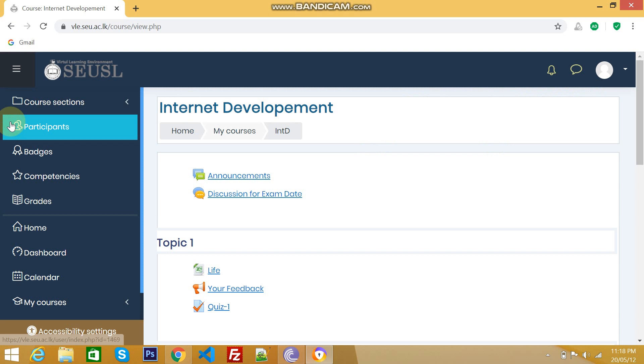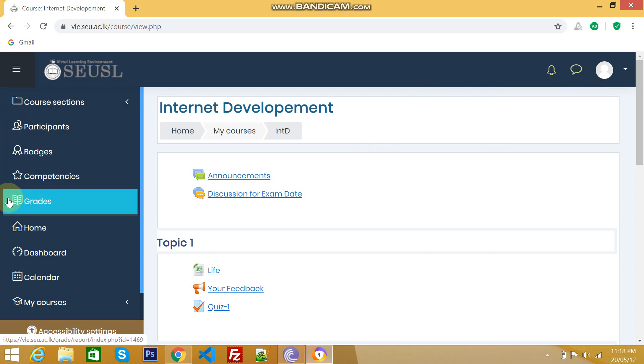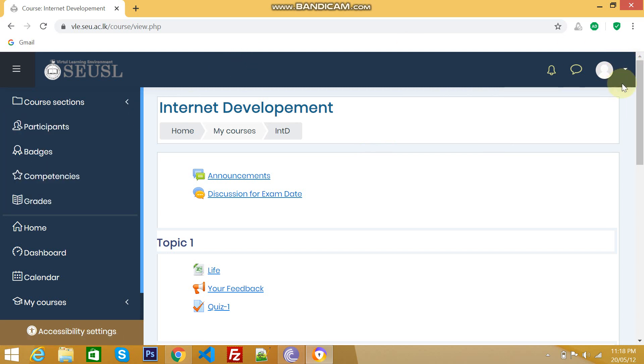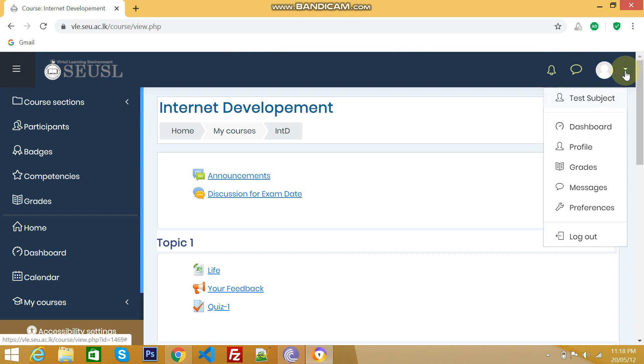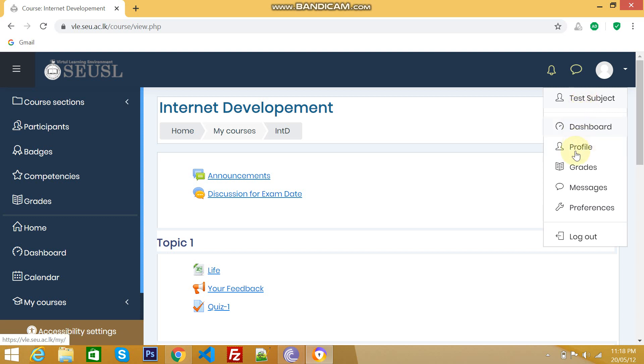Now, go to this area. This is actually related to a particular subject. This is student profile and another one is dashboard. That is we have already discussed. And this is student profile. Again, these two things are same.